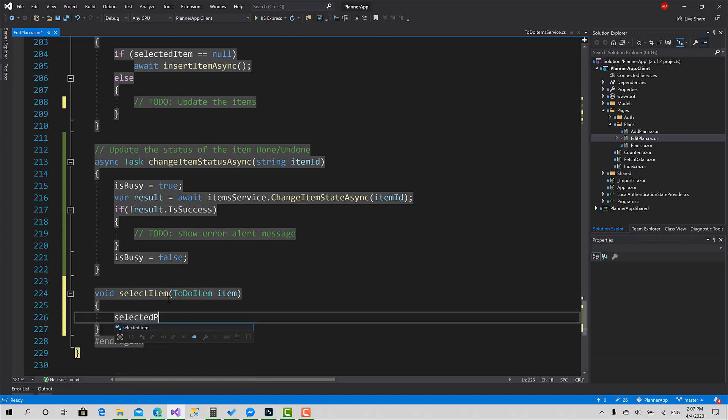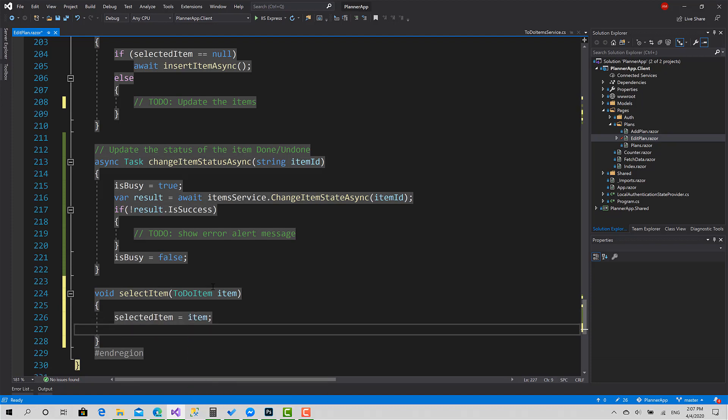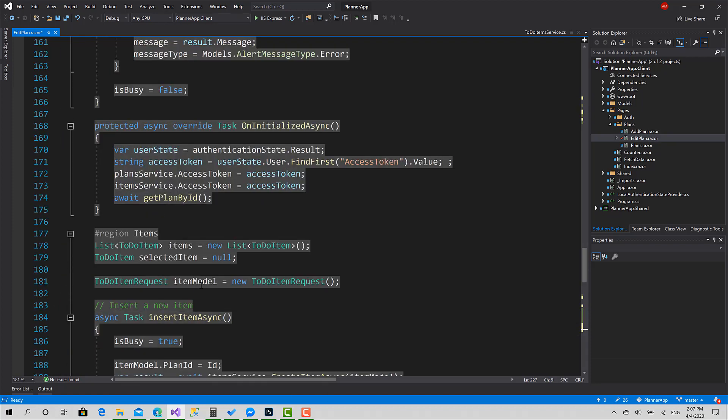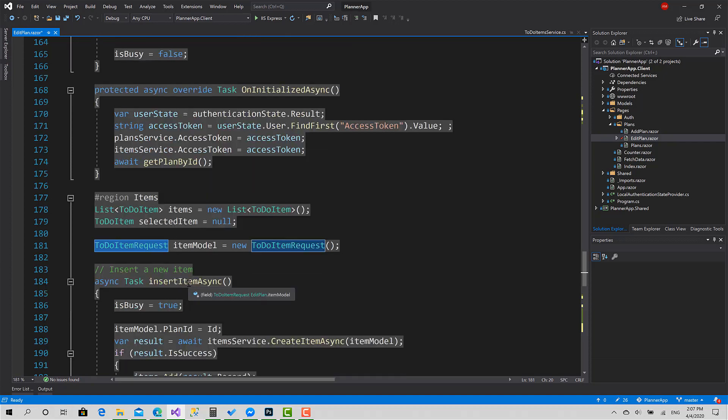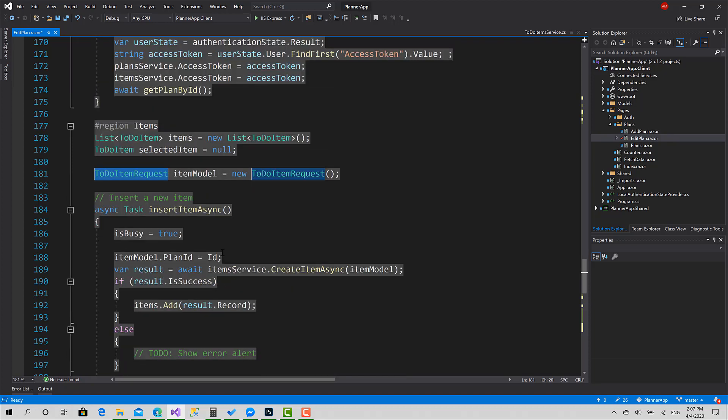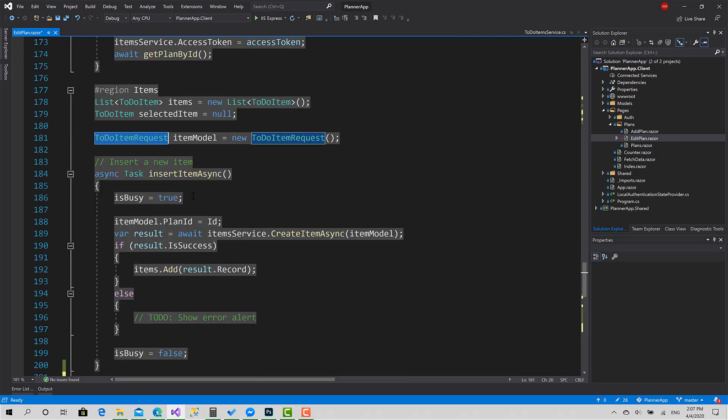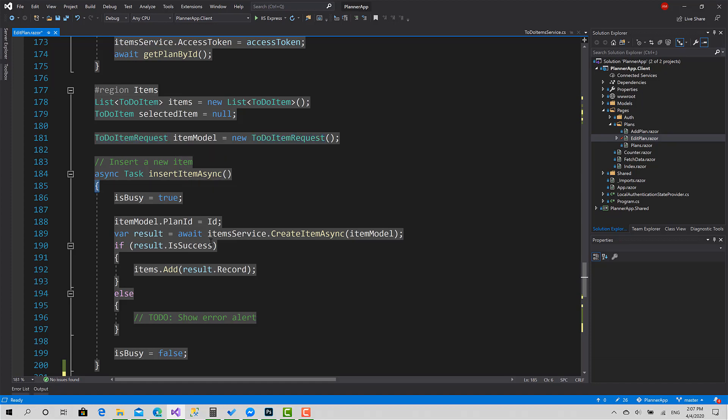The process of selection is basically setting the field SelectedItem equals to that item, and also the ToDoItemRequest model that has the description, ID, and plan ID. We use the same for insert and update.